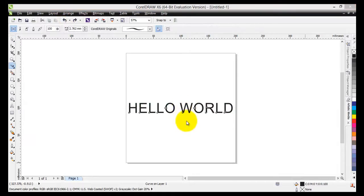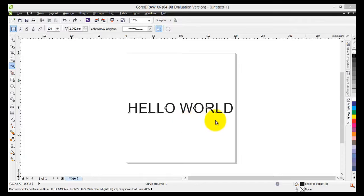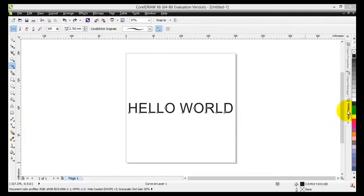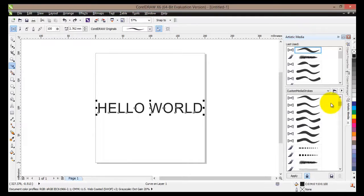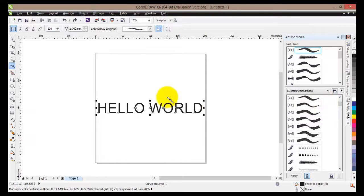So now that we have changed our simple text into curves, we can go ahead and apply some artistic media effects to it. So click on the artistic media docker and here you will find many different vector shapes, brushes, sprayers and so on.